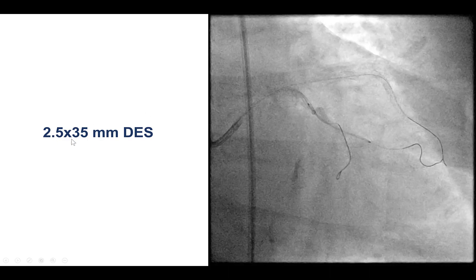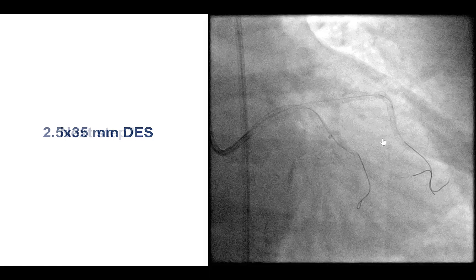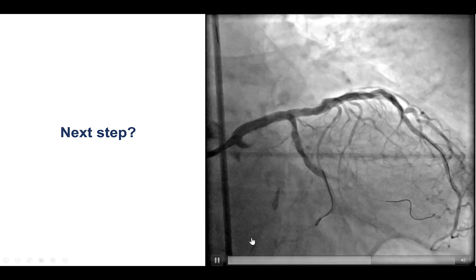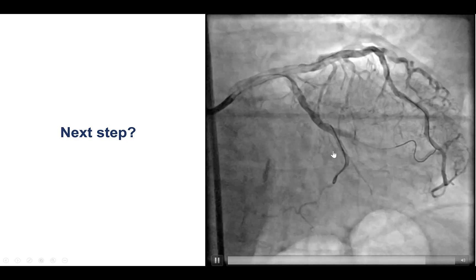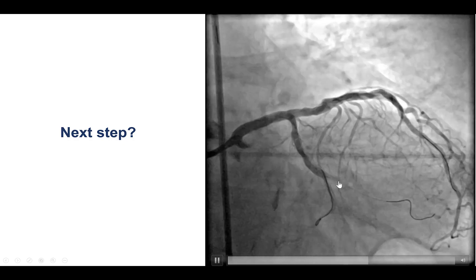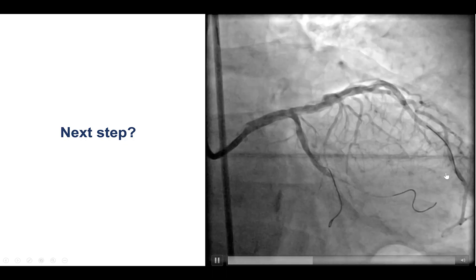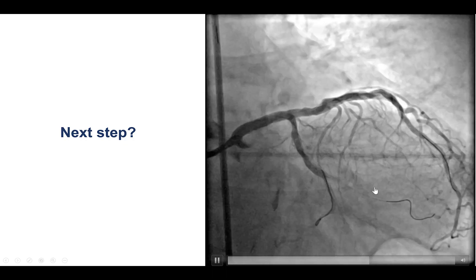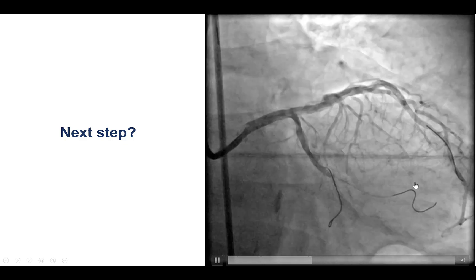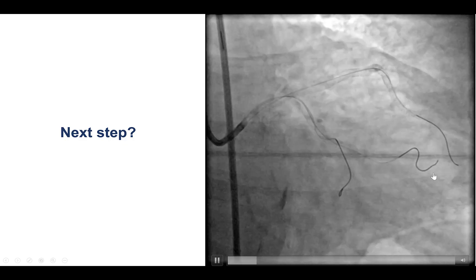We decided to stent, and delivered a 2.5 by 35 mm drug-eluting stent that was deployed. Unfortunately, there was flow into the inferior branch but no flow into the superior main obtuse marginal, which meant that the wire was actually not in the true lumen but was still in the sub-intimal position.